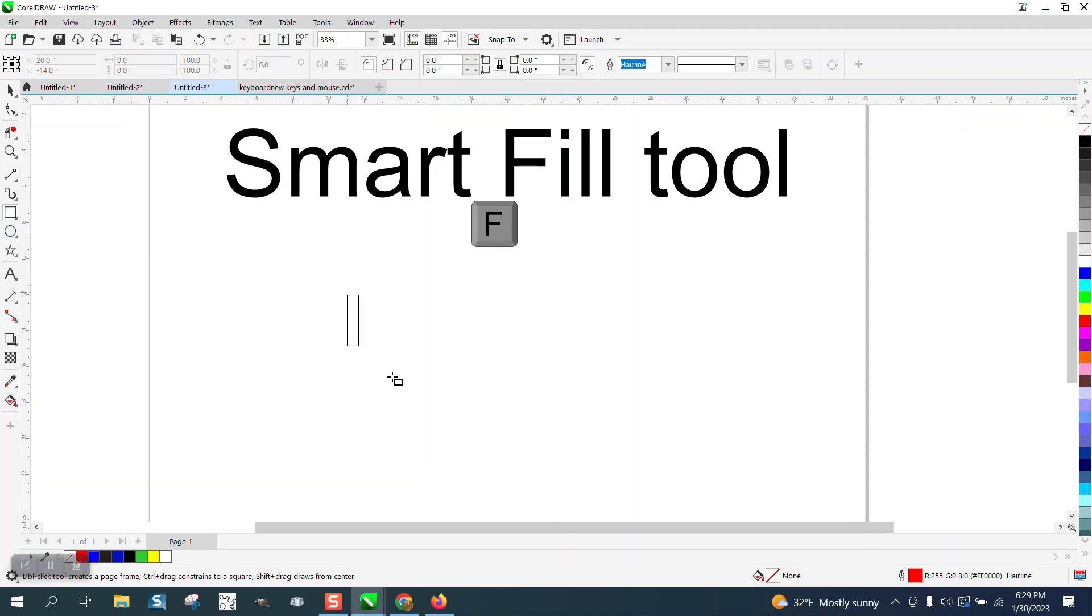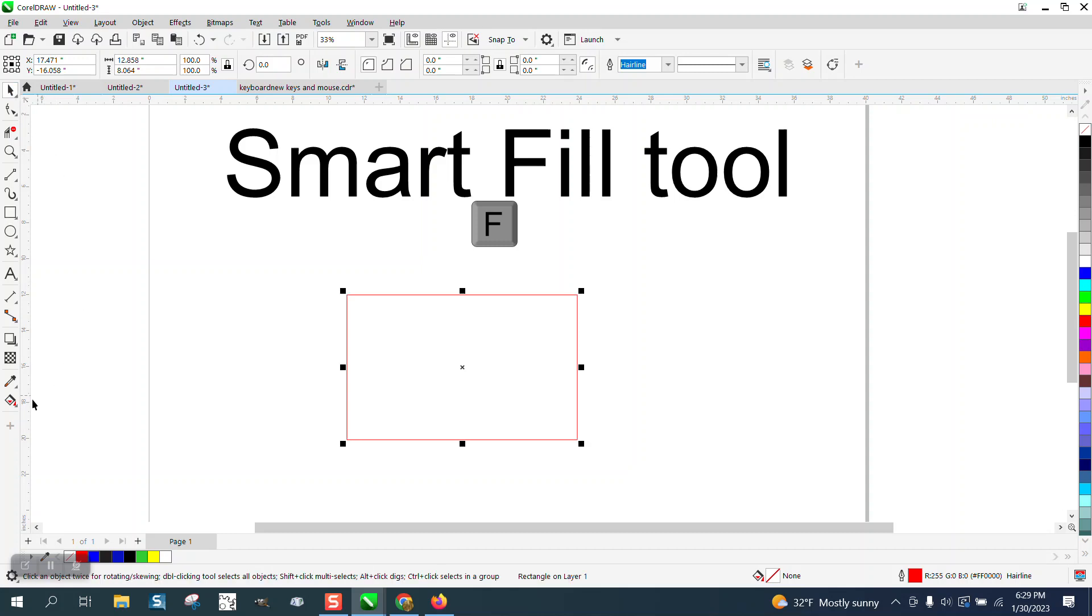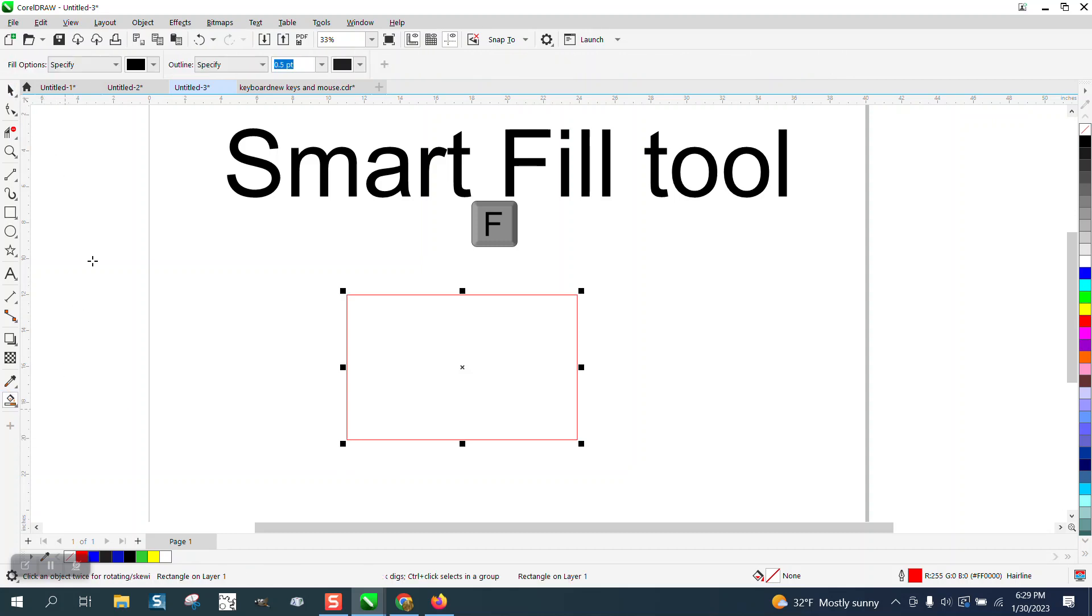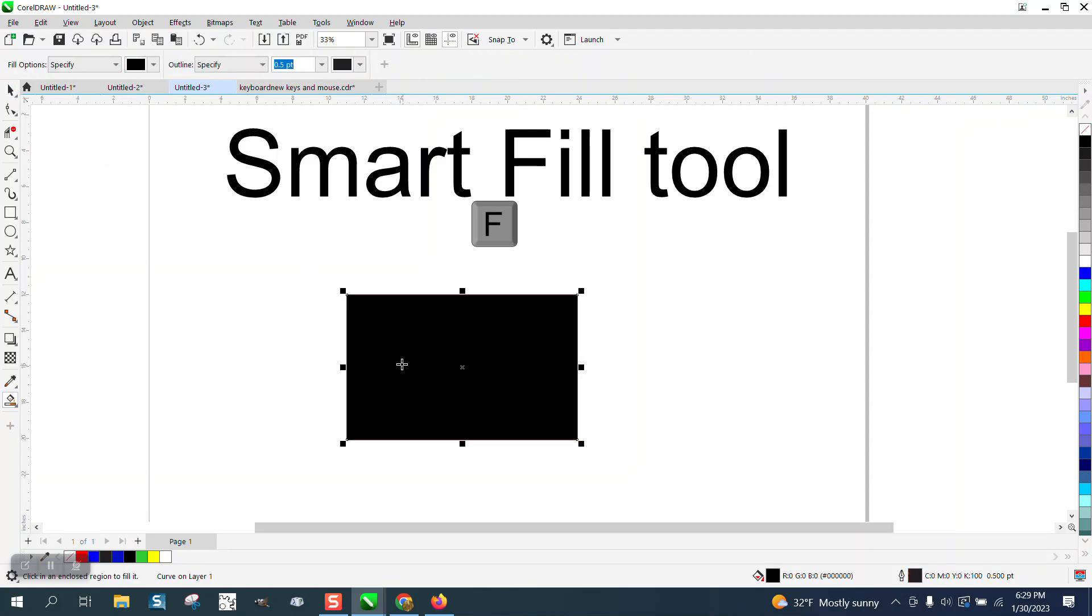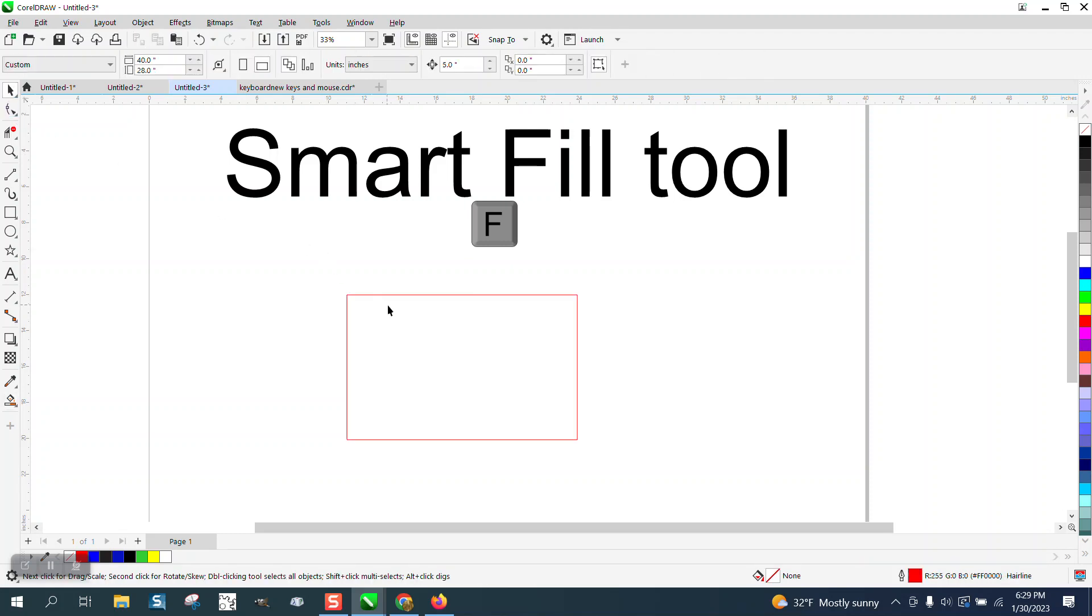We're going to take an item. If I wanted to fill that in, I'd go to the Pick tool, go to the Smart Fill tool, open up the Smart Fill, pick the color, and hit the example. And that's not that bad.